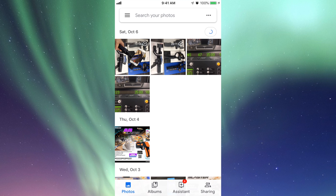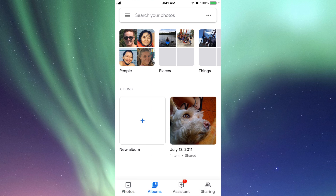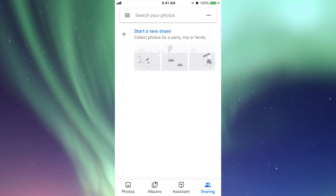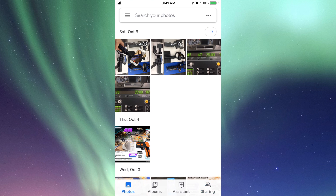I already had Google Photos on my computer, so I already have photos uploaded. But everything on your camera roll is going to sync here. Every time you take a picture it'll sync if you're on Wi-Fi, or you can go into settings and sync using your data plan. Right here you'll have Albums, Assistant, and Sharing. Be careful with sharing — don't share that link with just anybody.